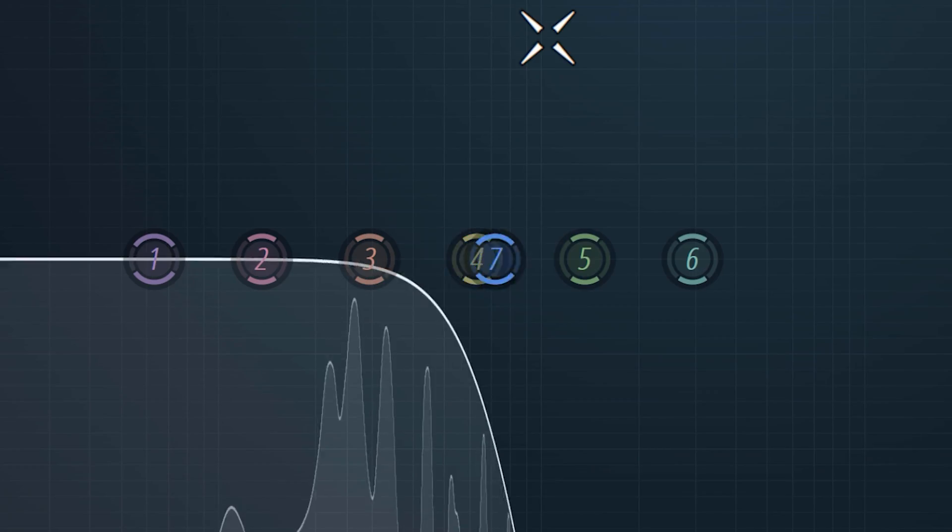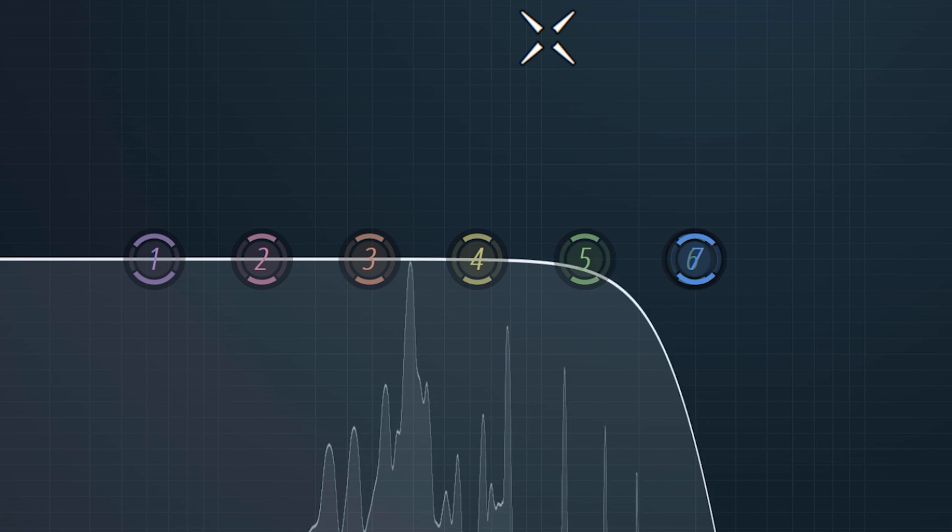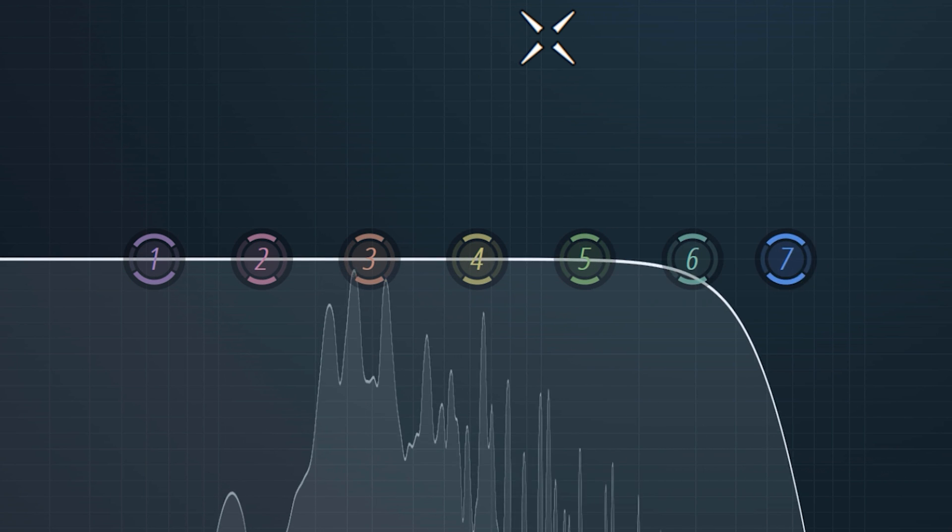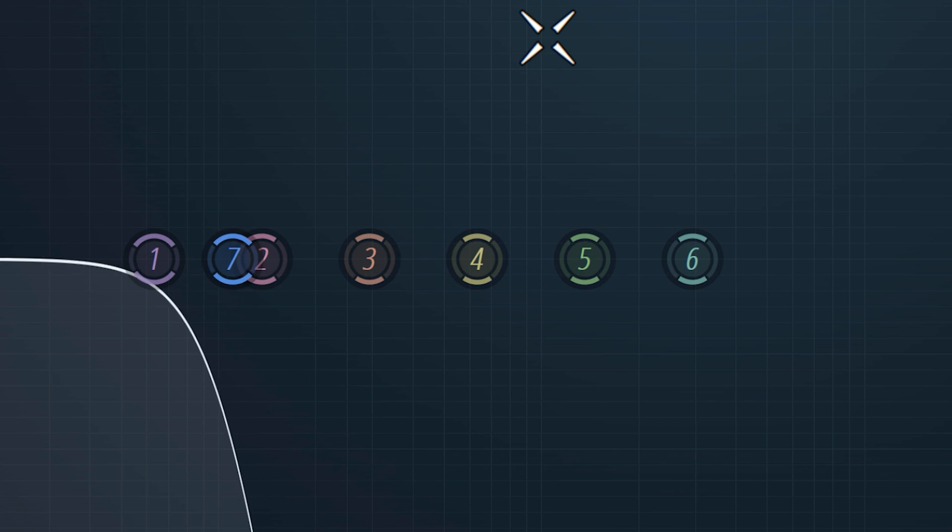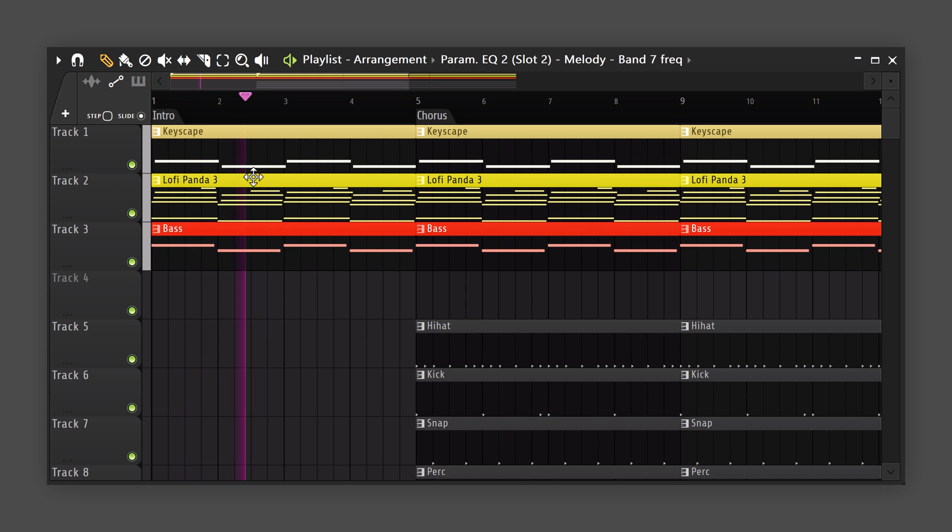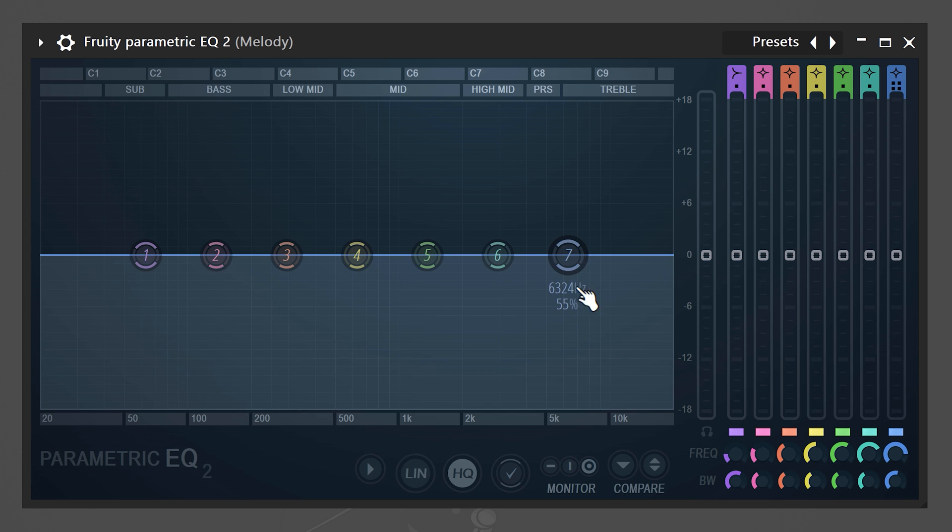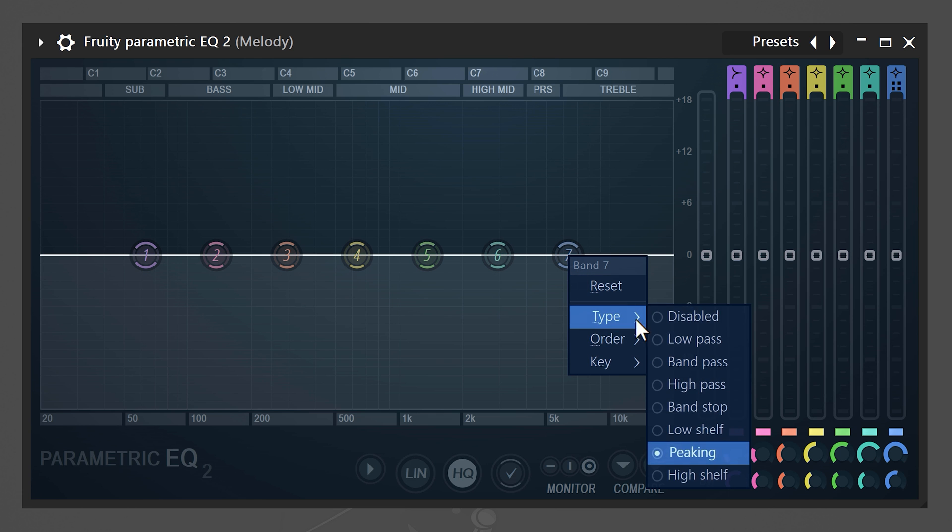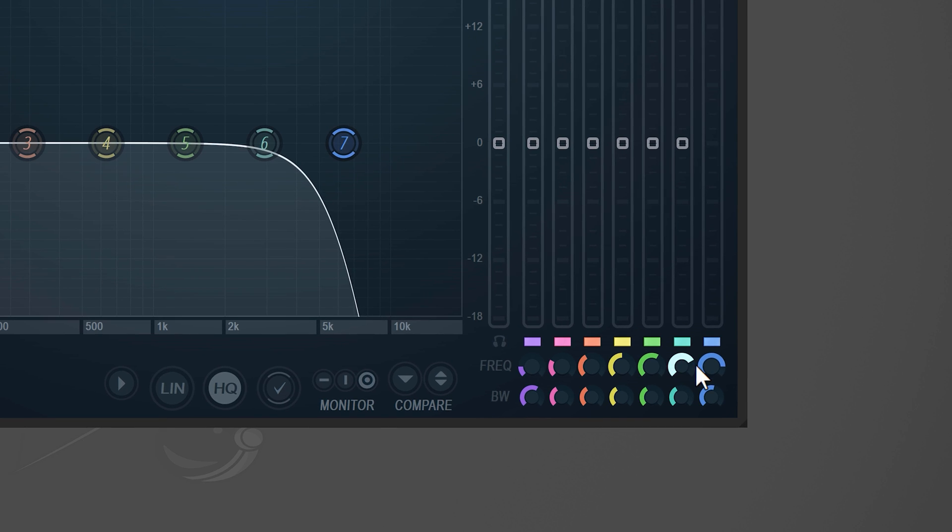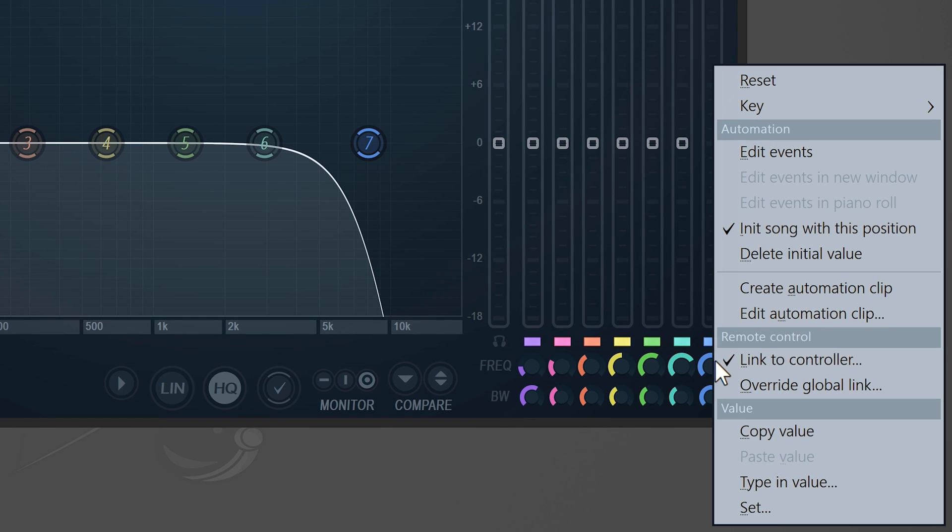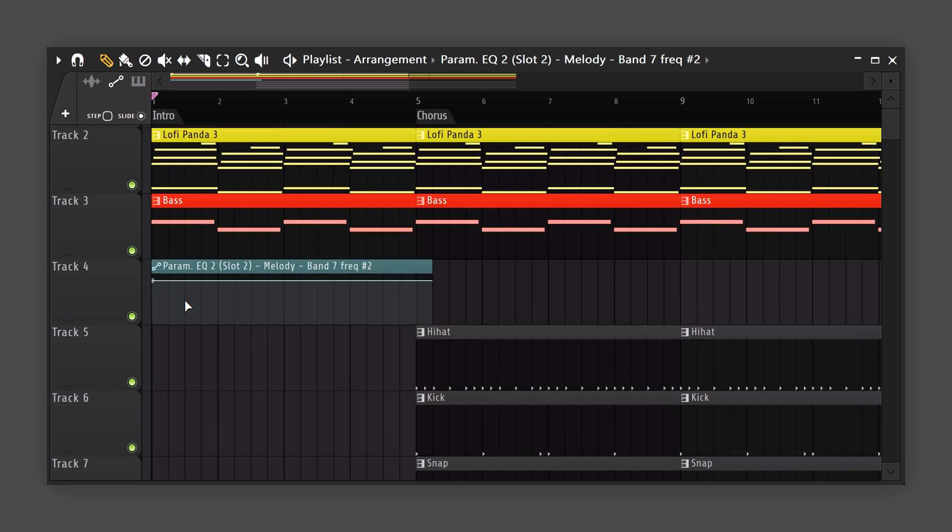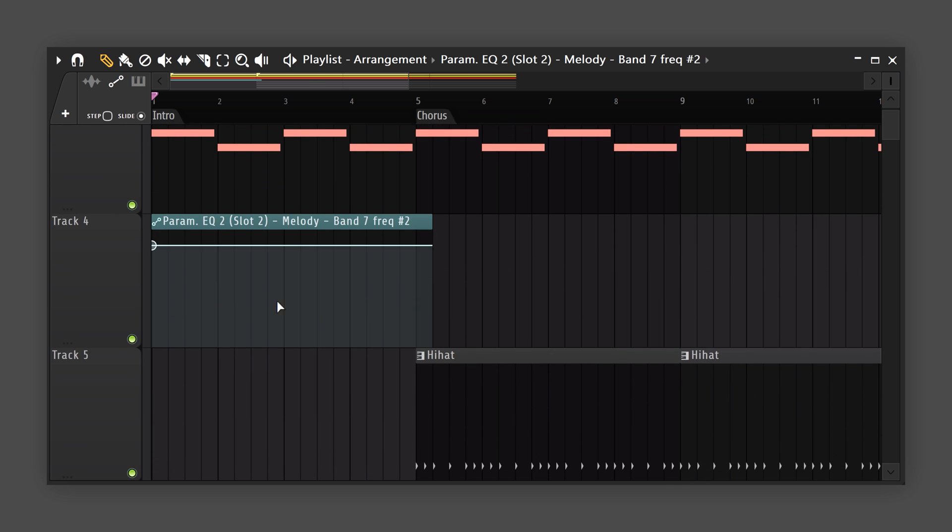Next, to use the EQ creatively, you can make these bands move automatically without you having to touch them. We're gonna make the intro of this instrumental a lot more interesting. First, make sure there's an EQ on your melody, then turn the seventh band into a low-pass band again. When that's done, right-click the position knob of the band and choose create automation clip. This will make a clip in the playlist that you can program to follow a specific movement.